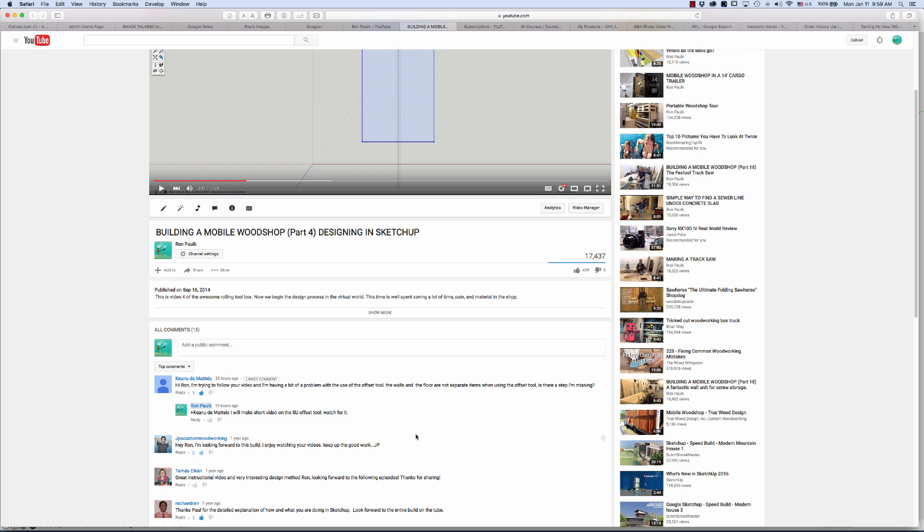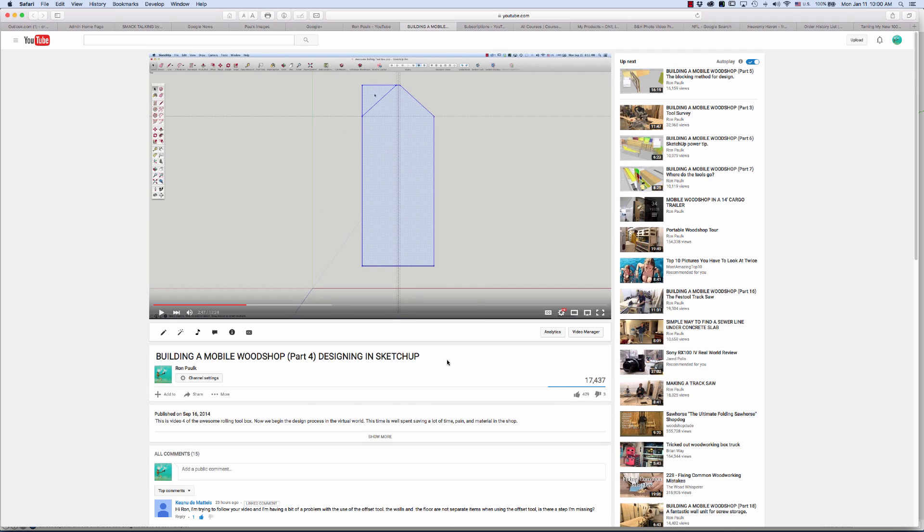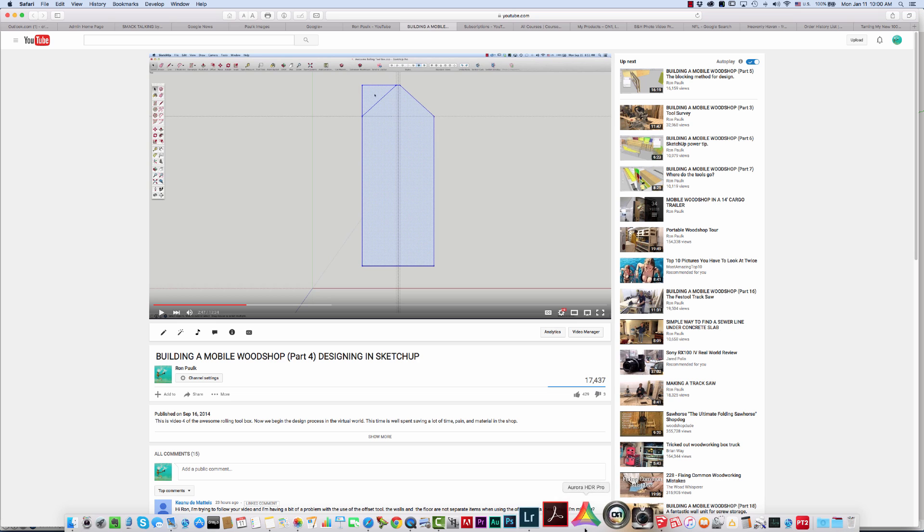This weekend I received a question about using the offset tool in SketchUp, saying that the floor and the walls are not separated. It's important to make sure they are. So I'm going to show you how to do that in SketchUp.